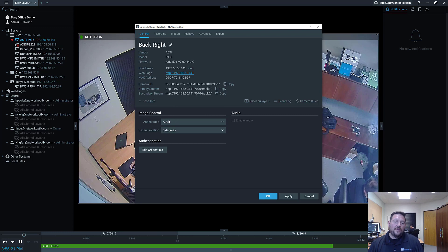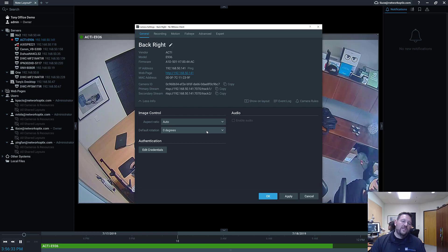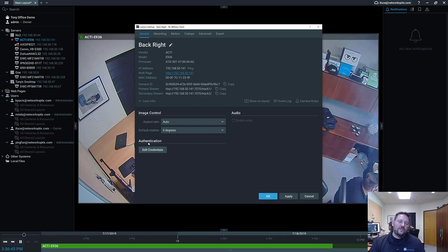Under Image Control, you can set a fixed aspect ratio — generally leave it on auto. If your camera is installed upside down and you can't switch it in the camera itself, you can set a default rotation in NX Witness so it automatically rotates the video. If there's audio available on the camera, you can enable audio. Authentication is your username and password for connecting directly to that camera — you need this for the camera to work.